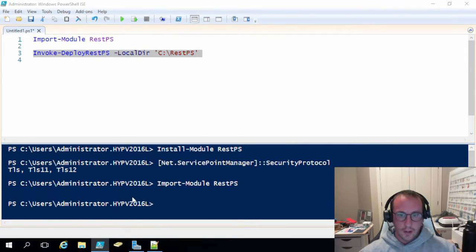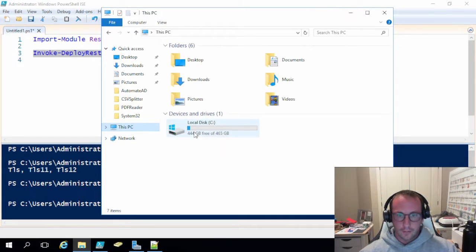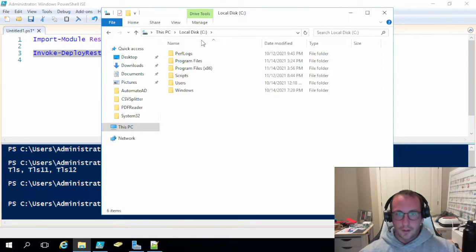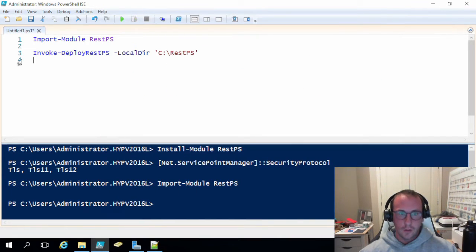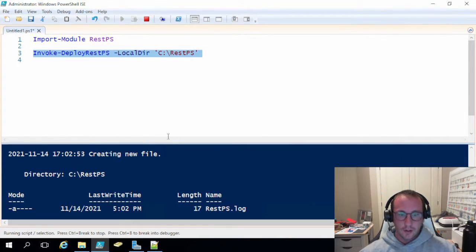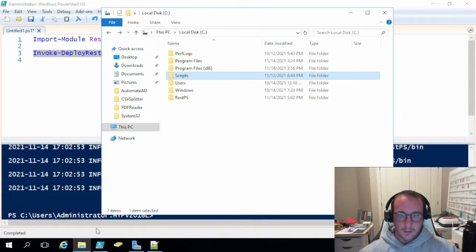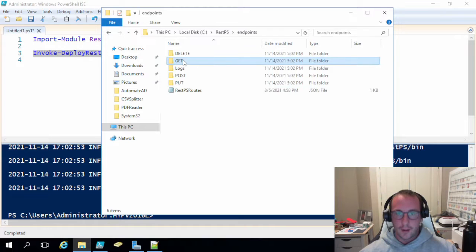Just to show you, I actually do not have this set up here. So in my C, I just have my scripts folder that we work in every video. So let's invoke this here. That's going to set up. So then we have our REST PS here. We have our bin and our endpoints.